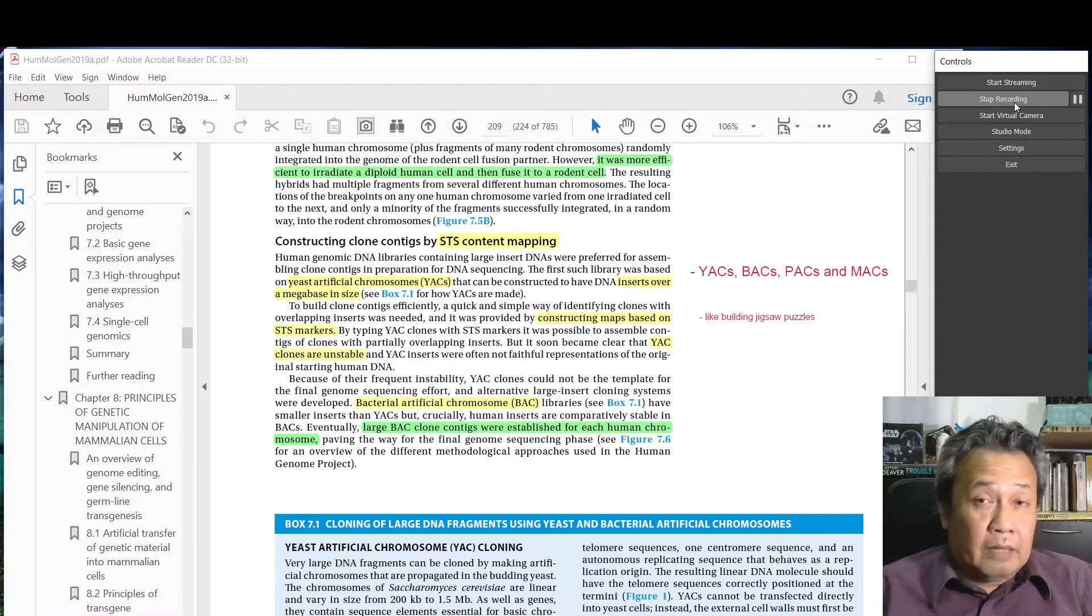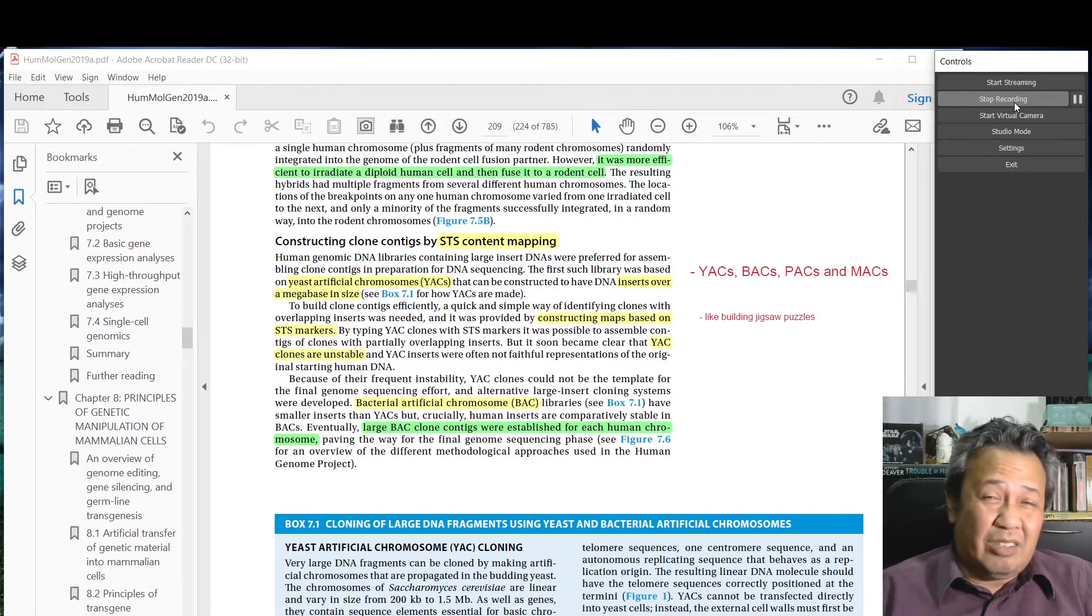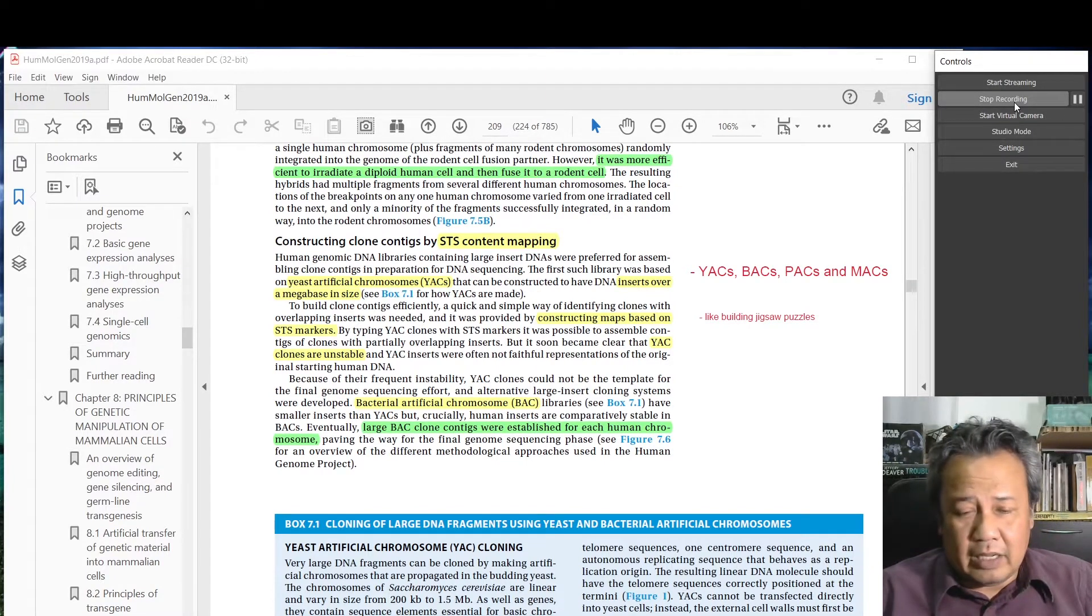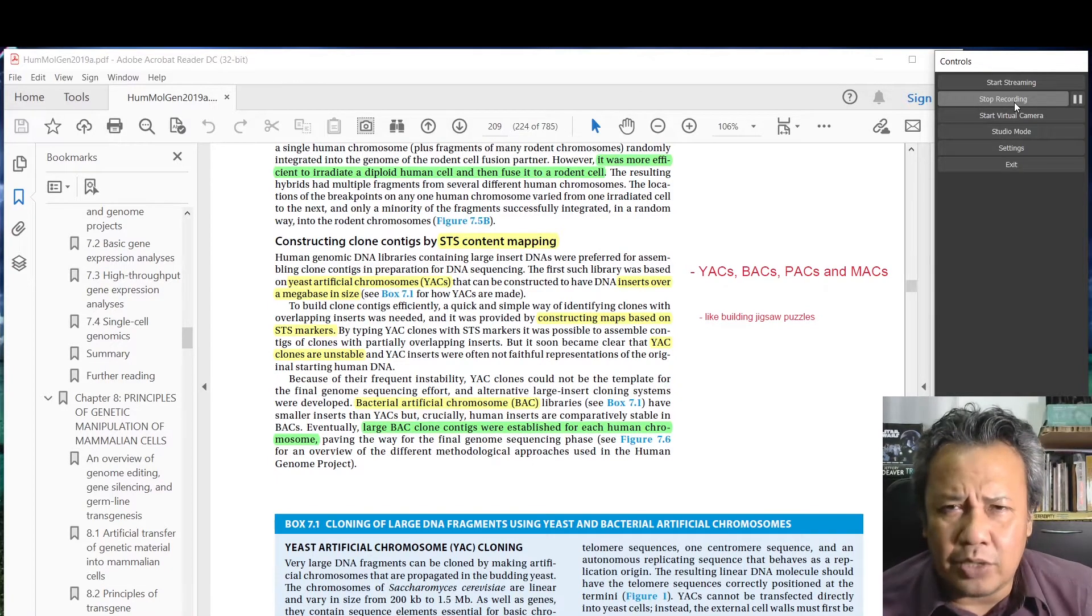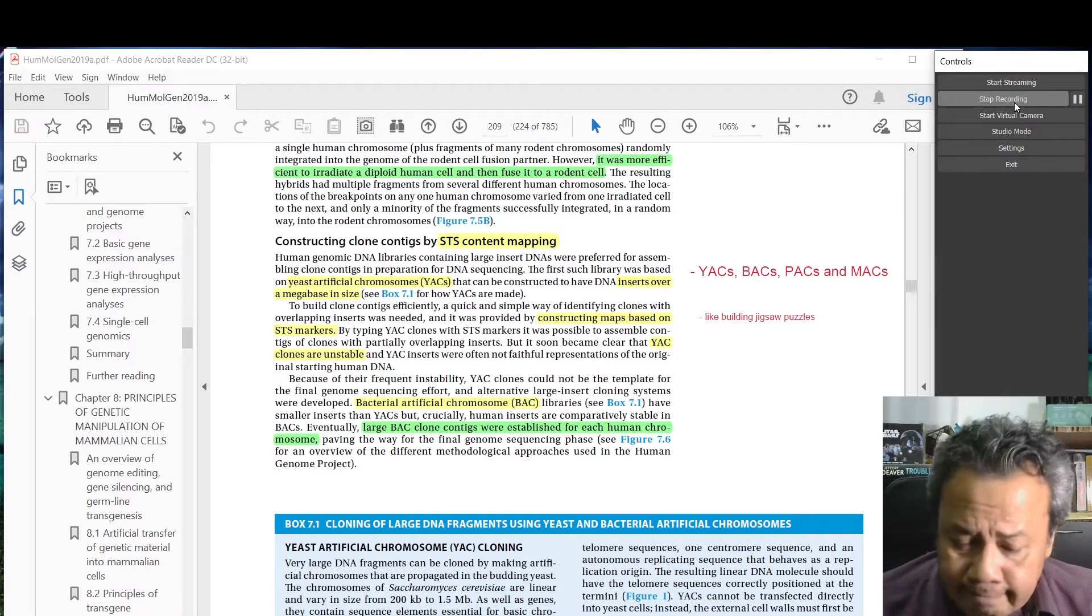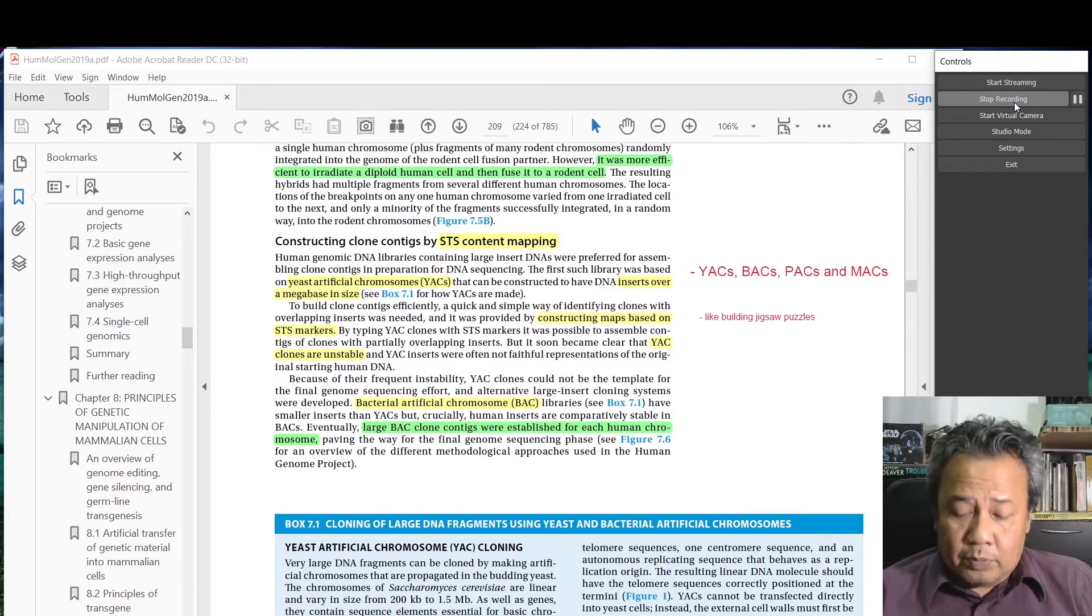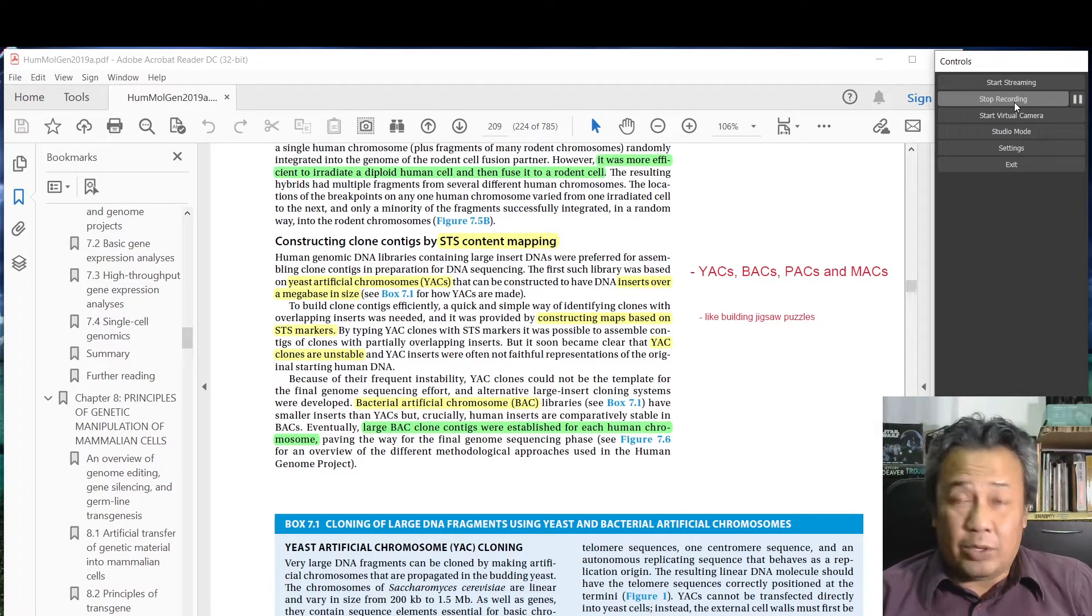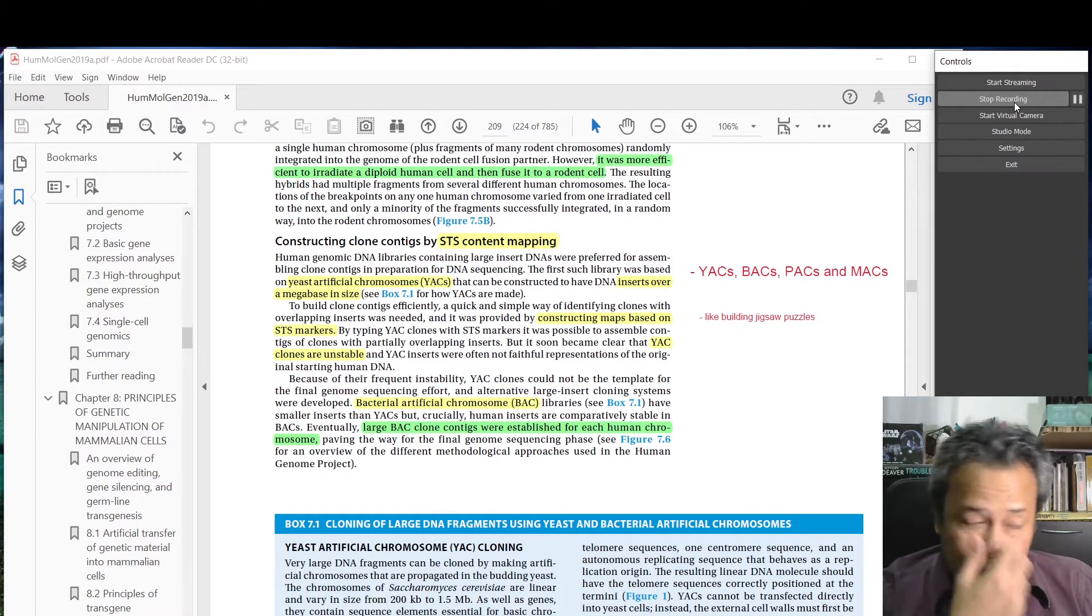If it gets too big then it's not easy to put inside a cell and the cell may not be viable. So there are limitations in using the usual plasmid. Part of the Human Genome Project is also to develop new ways to clone, and what they do is use artificial chromosomes.